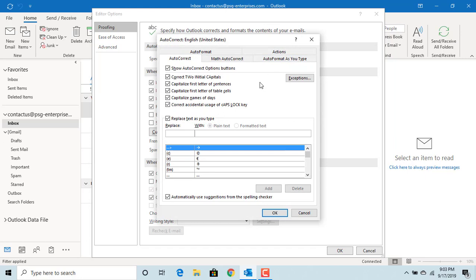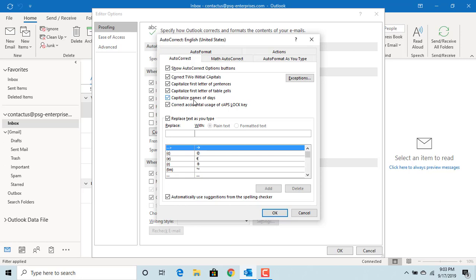You can see the default auto-correction options. If first two letters are capital in a word, Outlook will correct and make the second letter as small. Capitalizes the first letter of sentences, capitalizes first letter of table cells, capitalizes names of days, corrects accidental usage of caps lock. You can change any of these based on your requirements if you don't want any of these auto-correct options.